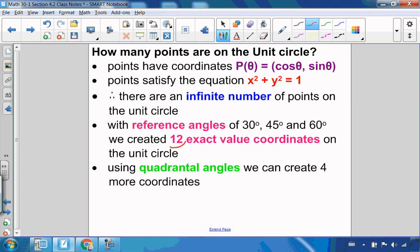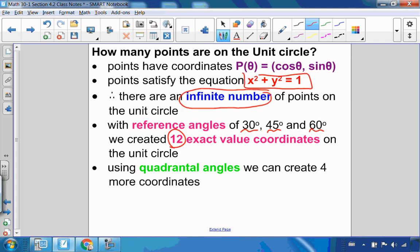So far, from our video last time, we had 12 exact value points at 30 degree, 45 degree, and 60 degree reference angles. But really, when it comes to the unit circle, there are an infinite number of points on the unit circle. As long as they satisfy this equation, they are on the unit circle, and they have coordinates — the x-coordinate being cosine of the angle and y being sine of the angle. So what we're going to do is add 4 more to the 12 angles we've already done, with our quadrantal angles.